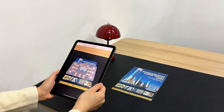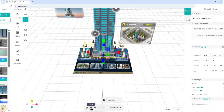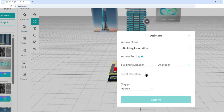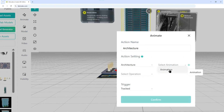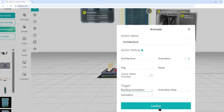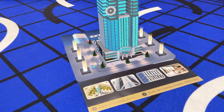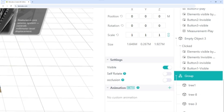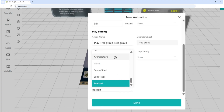Step four: controlling animations. If your model already has built-in animations, set the building foundation animation to play on tracked, and set the architecture animation to play when building foundation stops. If you need to create animations in KivaCube, group your trees, click composite, then go to structure to find the group. Add a fade-in animation, triggered when architecture stops.